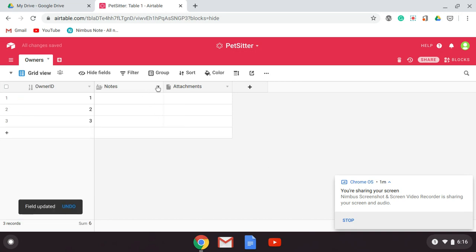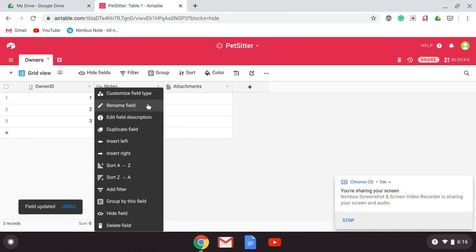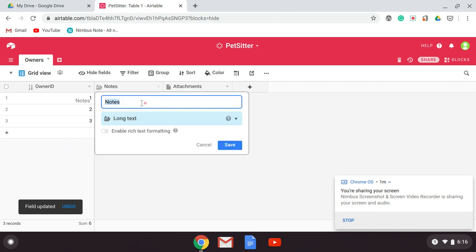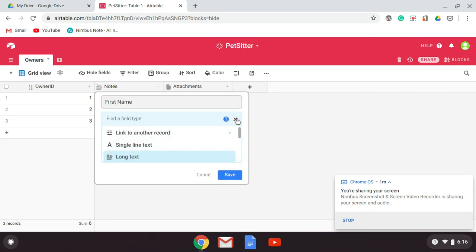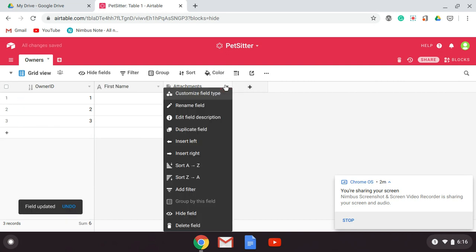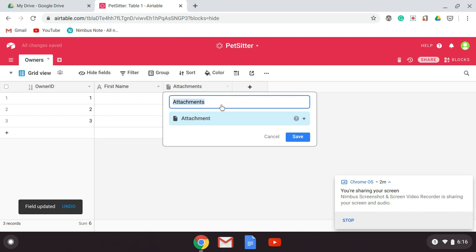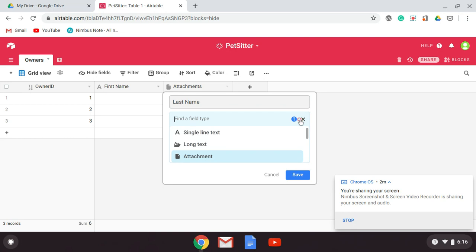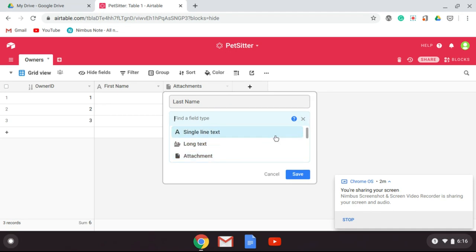We're going to have several other fields. We'll have first name, and we'll change this to a single line of text. We're going to have last name, and we're going to make that a single line of text as well.